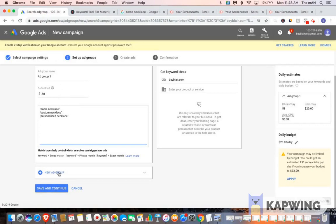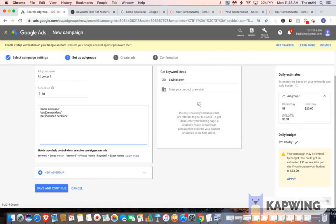So this is what I would put in my first ad group, and I would go to save and continue. You can create a new ad group if you want. You can have multiple ad groups, two, three, four, five. It doesn't matter. But for this demonstration, I'm only going to do one. So like I said, I have name necklace, custom necklace, and personalized necklace as the keywords that I'm targeting.